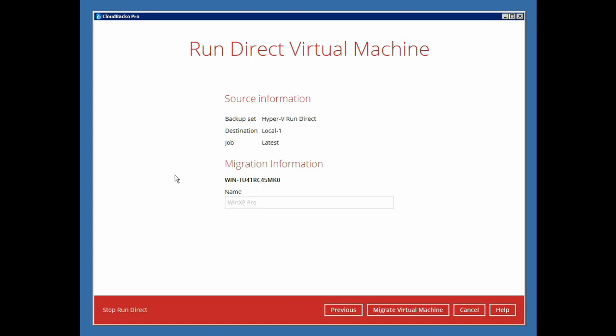In this page, you will find the source and migration information of the running virtual machine. To move the RunDirect virtual machine from the backup destination to the Hyper-V host, click on the Migrate virtual machine button.